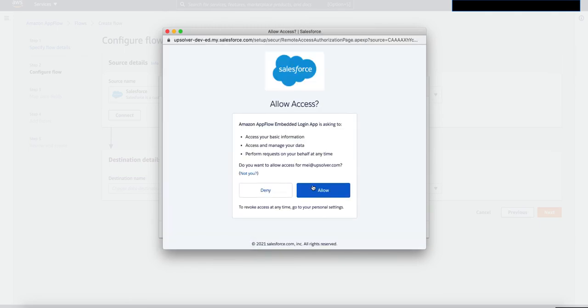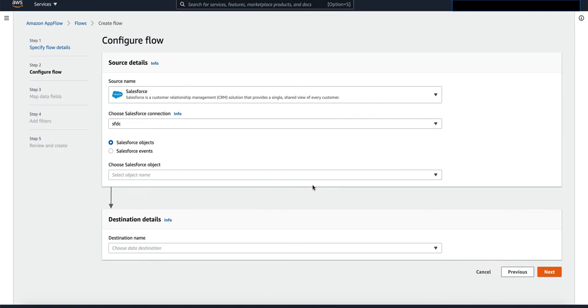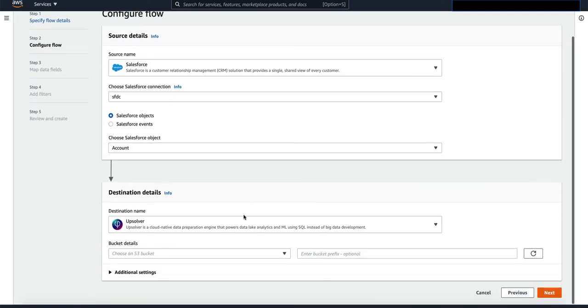I'm going to click allow access here. There are many Salesforce objects to choose from. I'm going to choose account.